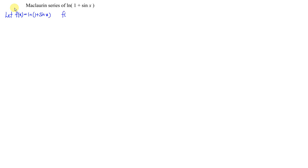At the point x equal to 0, we have ln(1 + sin 0) equal to ln(1 + 0), which gives us ln(1), which is equal to 0.